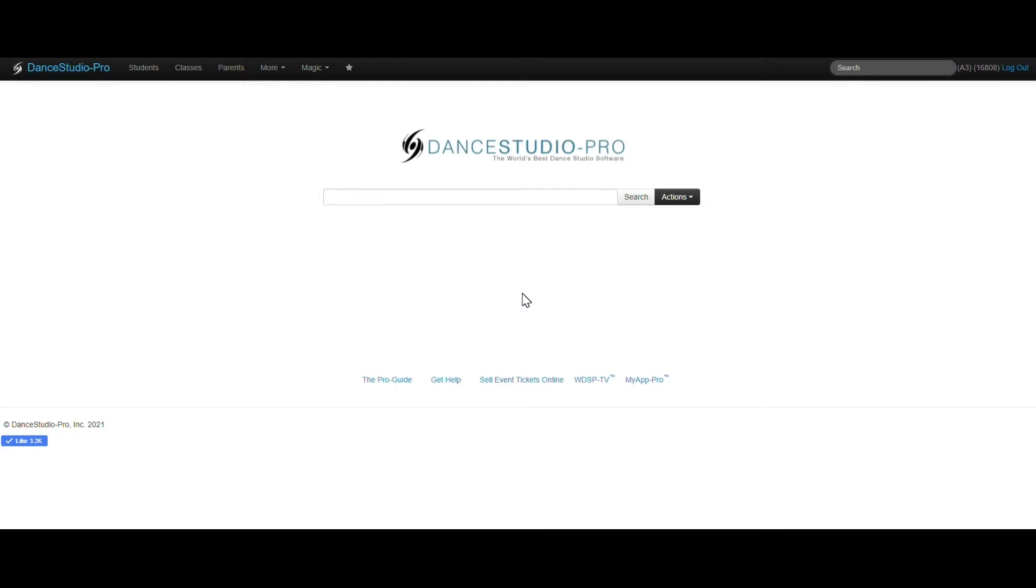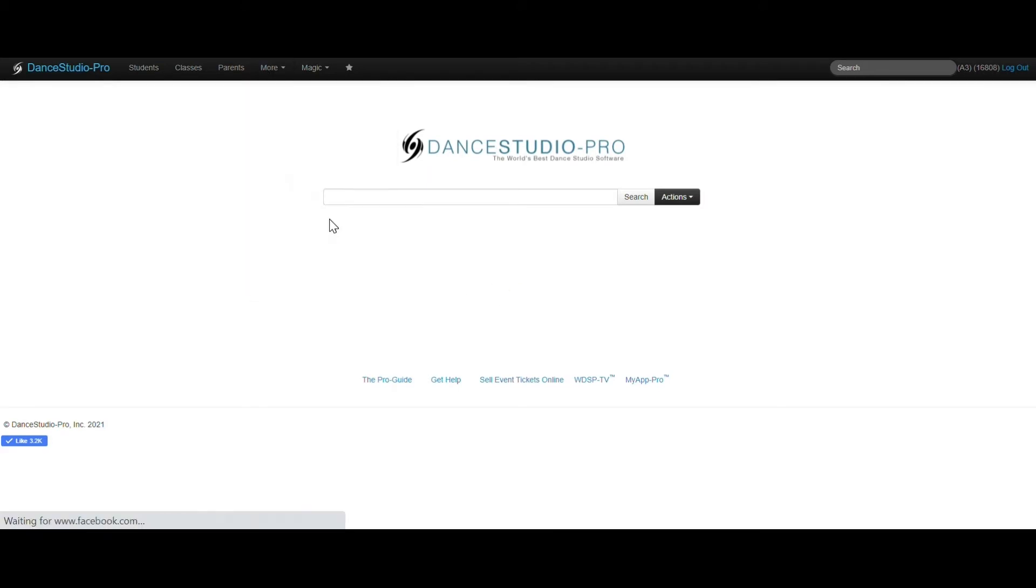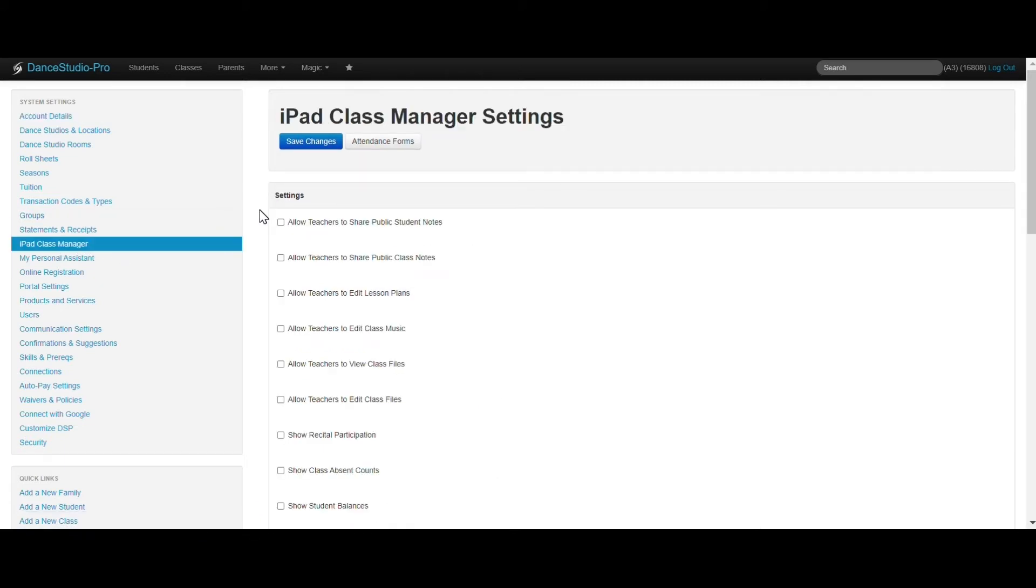Settings for the iPad Class Manager can be set up under More, Settings, iPad Class Manager. Here, you can enable different settings, as shown here.